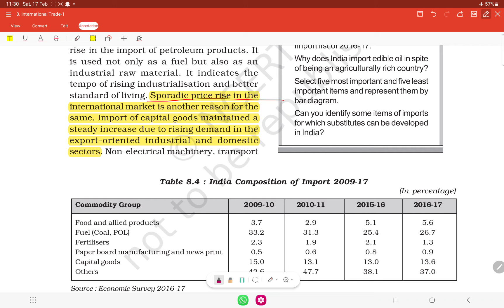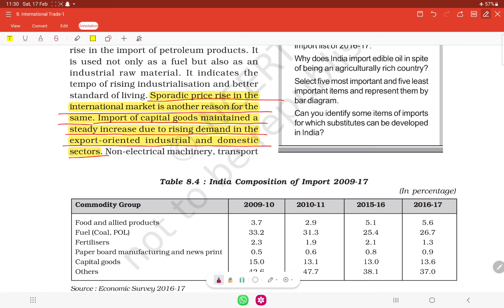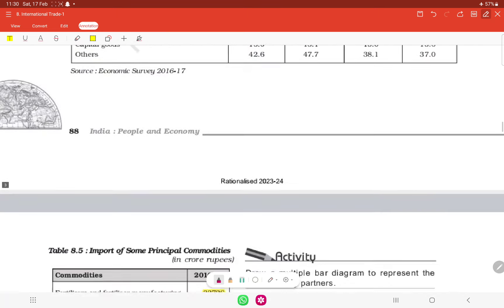Sporadic price rises in the international market were another reason for increased import spending. Import of capital goods maintained a steady increase due to rising demand in export-oriented industries and the domestic sector, as industrialization was happening and export-oriented industries were being set up in India.